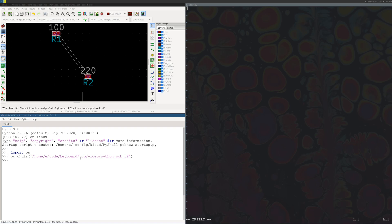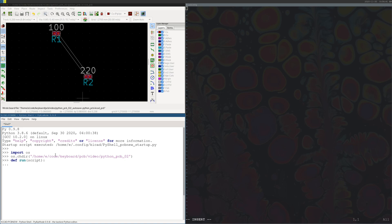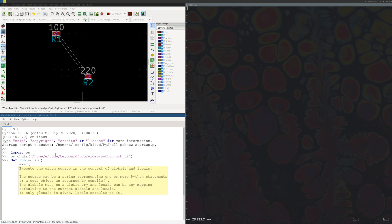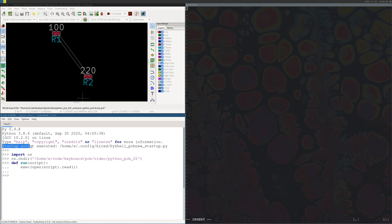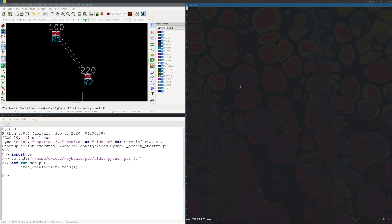If we want to be able to run a script from the Python shell, let's just define a run function. And there we go. If you don't want to do all of this every time, notice up here it says startup script executed and gives you the location of the startup script, so you can put any functions you want to define in that script and you won't have to type all this every time. You can also have it automatically move into whatever directory you want.